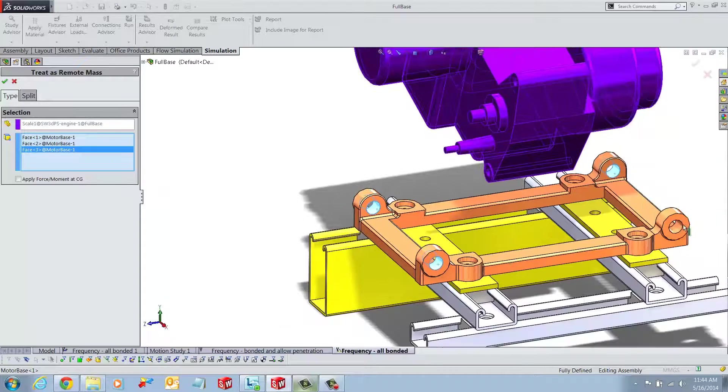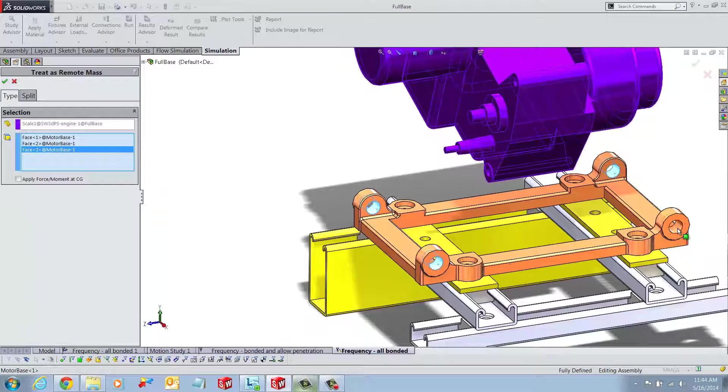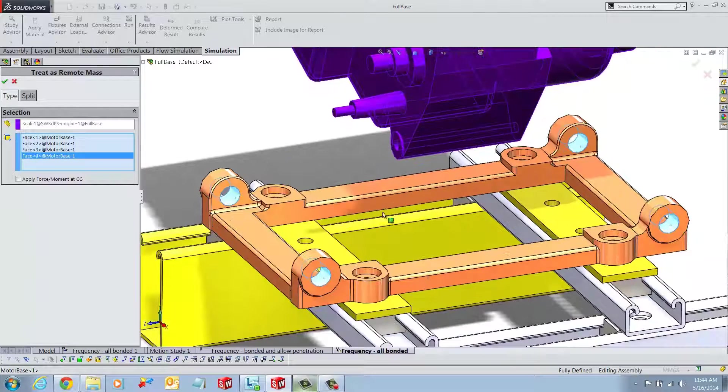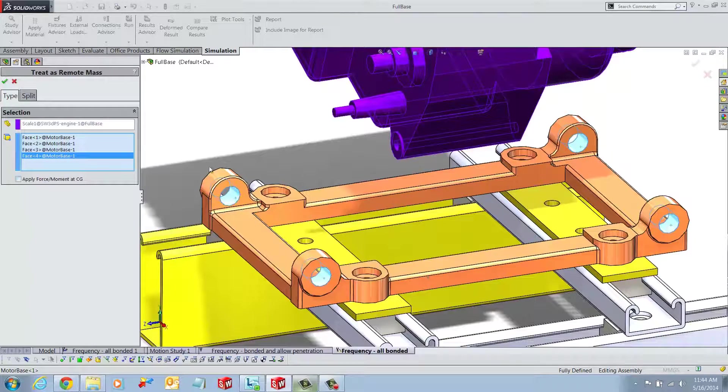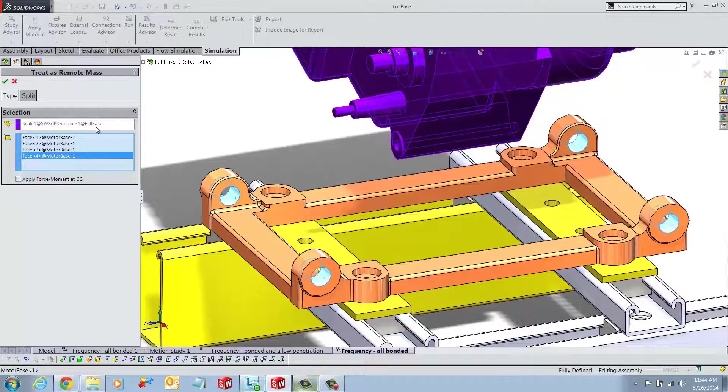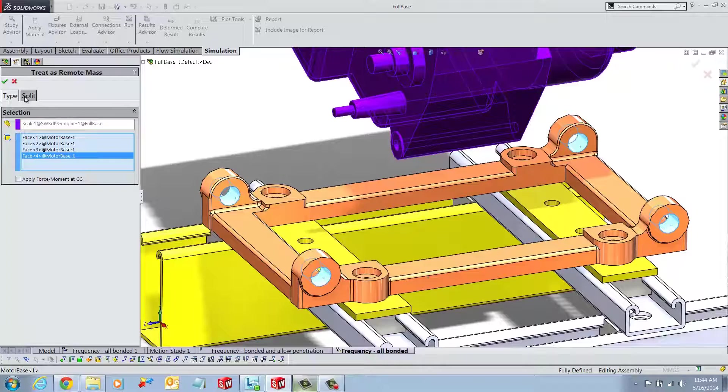The user will also notice a Split tab. This can be used when the user wants to split the remote mass into sections.